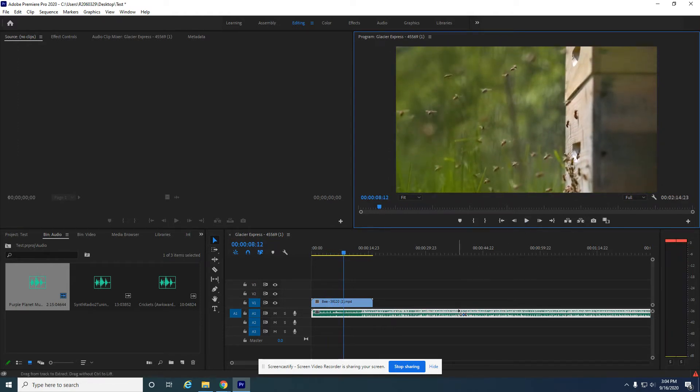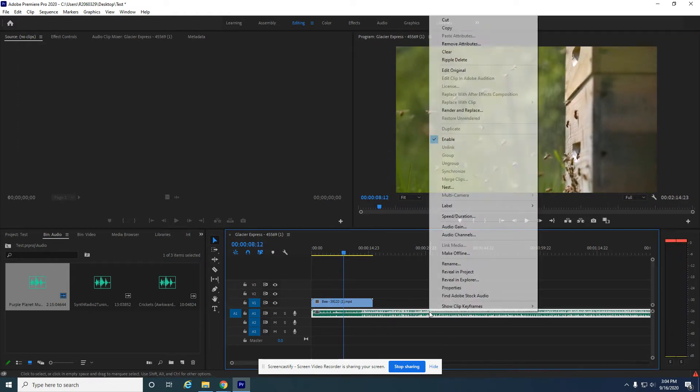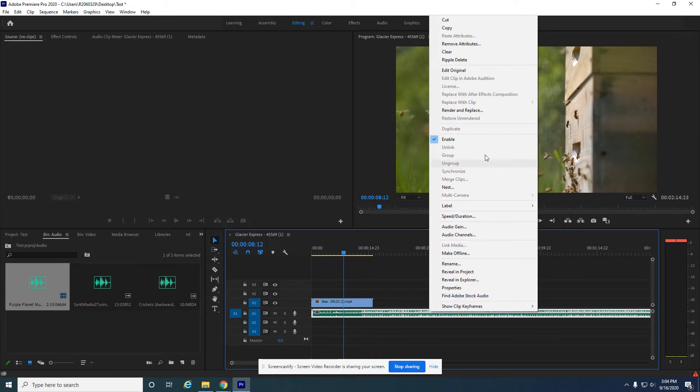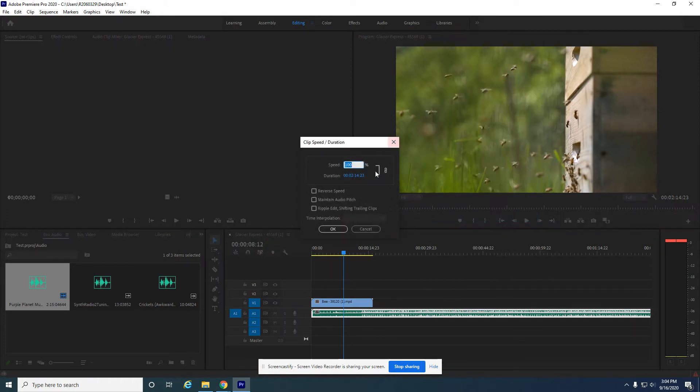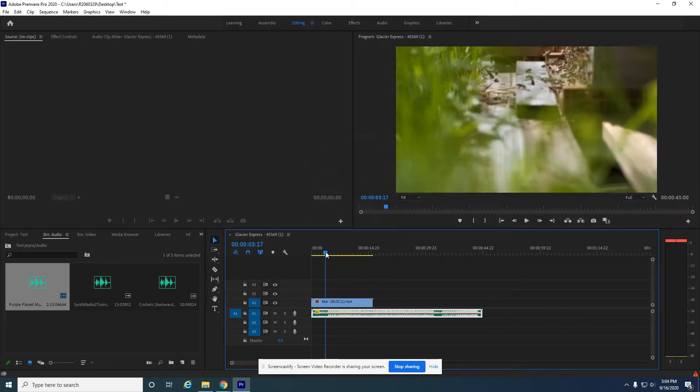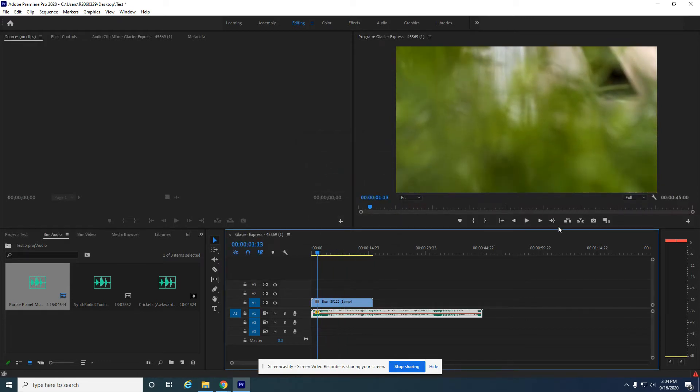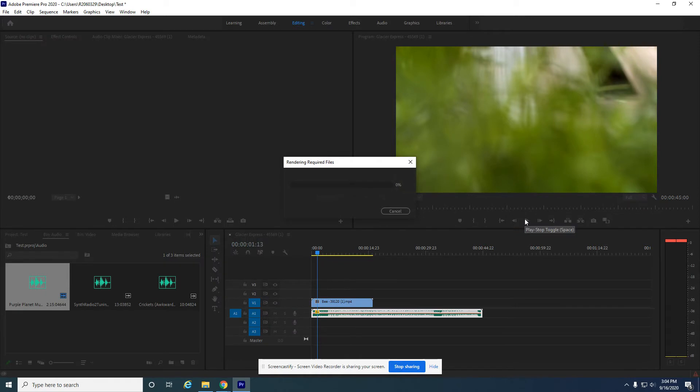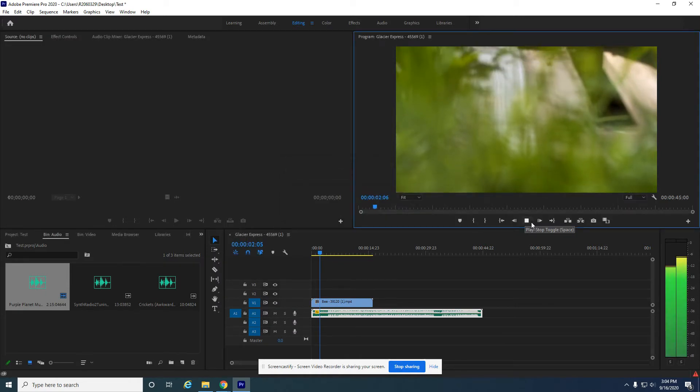All right. We can also increase the speed, but maintain the audio pitch. Let's see what that does. This is going to do some work.